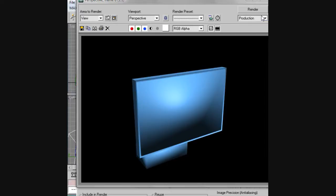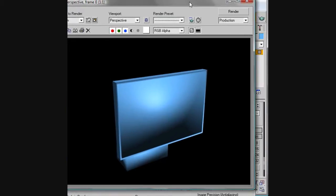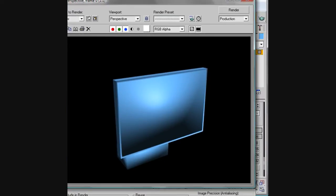The next tutorial I do will be on splines, getting used to those. That's it, hope you guys enjoyed this. I'll have more tutorials coming soon and hopefully you guys will continue to watch my videos.